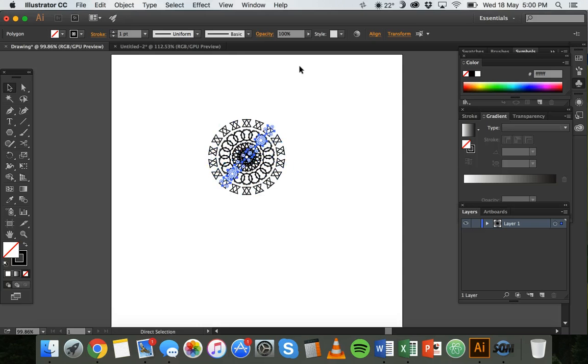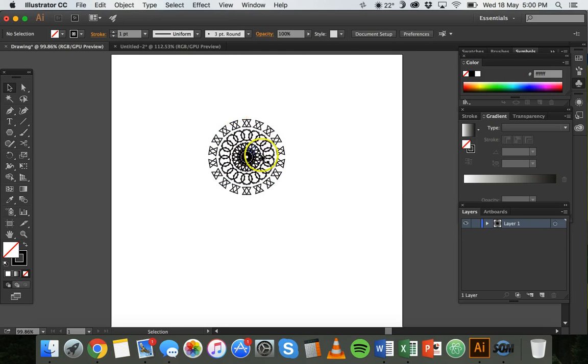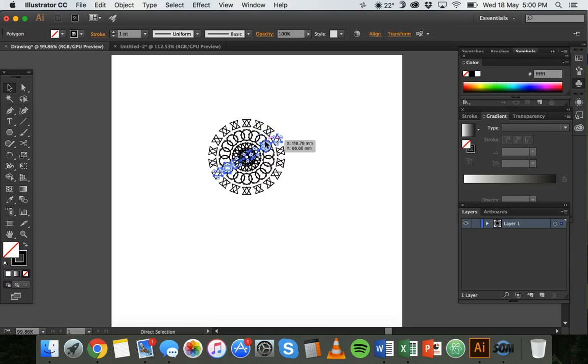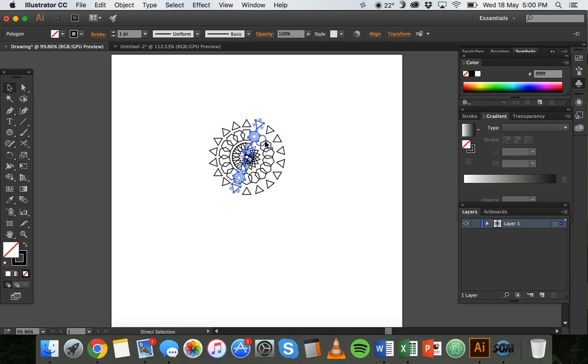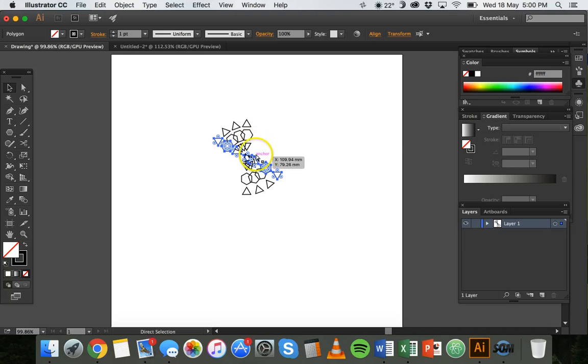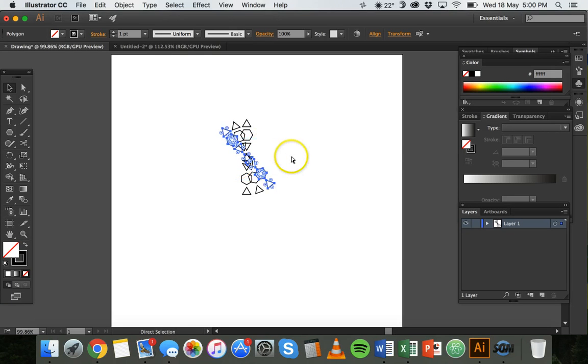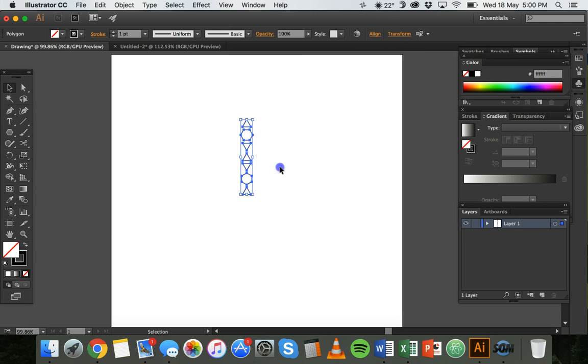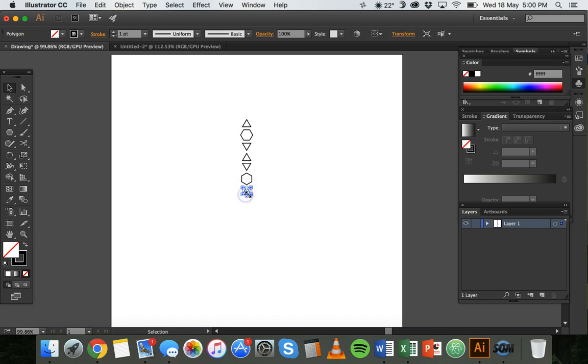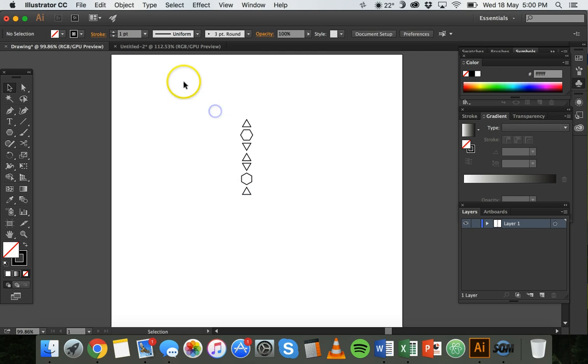Now you might like that kind of pattern, but this is not what I'm going for. I'm going to undo, so press Command Z to go back to how it was before. Rather than having this shape overlap when it rotates, what I want to do is make this, the bottom, the center of the finished pattern.